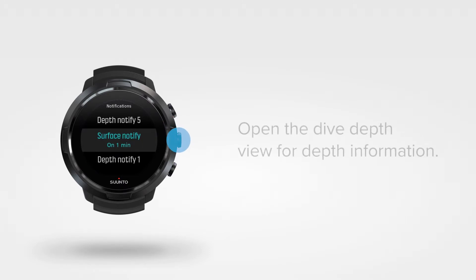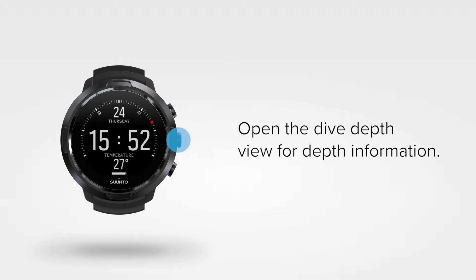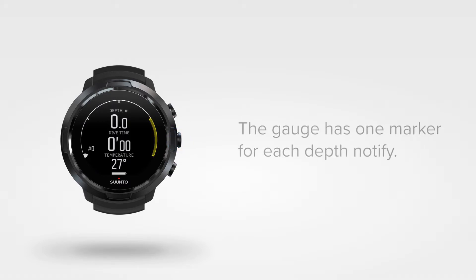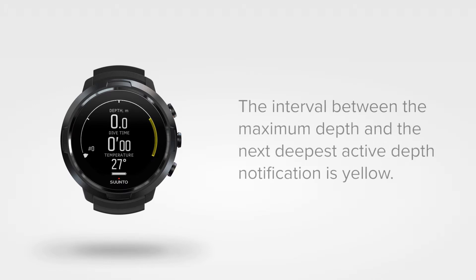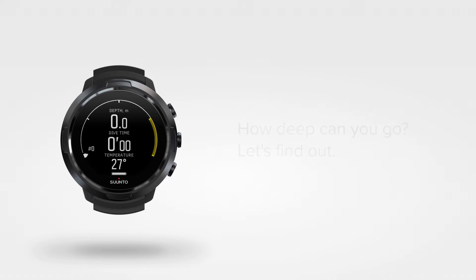To view depth information during the dive, scroll to the dive depth view. Here you see a gauge, which has one marker for each depth notify you set. The interval between the maximum depth defined by depth notify 5 and the next deepest active depth notification will be highlighted in yellow.